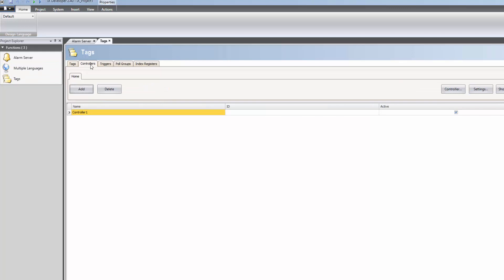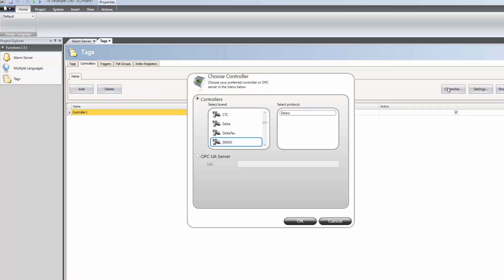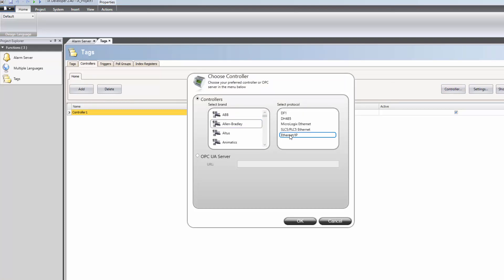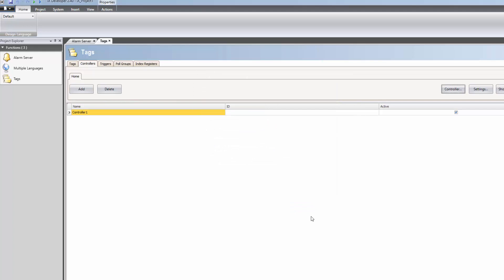Controllers can be added and configured in the Controllers tab. When clicking on the Controller button a list appears. In this case we select Allen Bradley Ethernet IP driver. The driver needs to be configured in order to work properly, so we click on the Settings button.